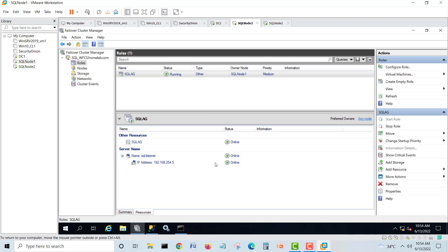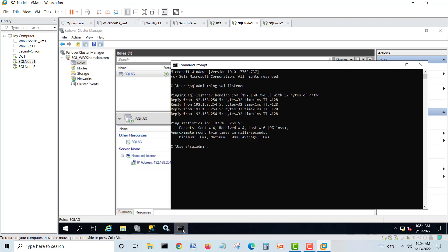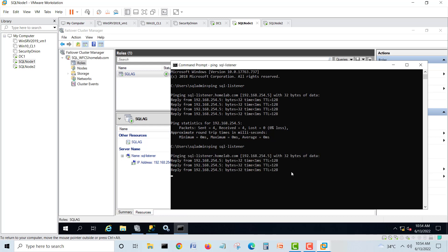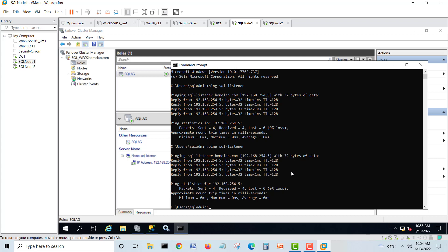See, your listener is added here as well and up and running online. If you want, we will give a ping to listener. We are pinging, so I will try to fail over in front of you.